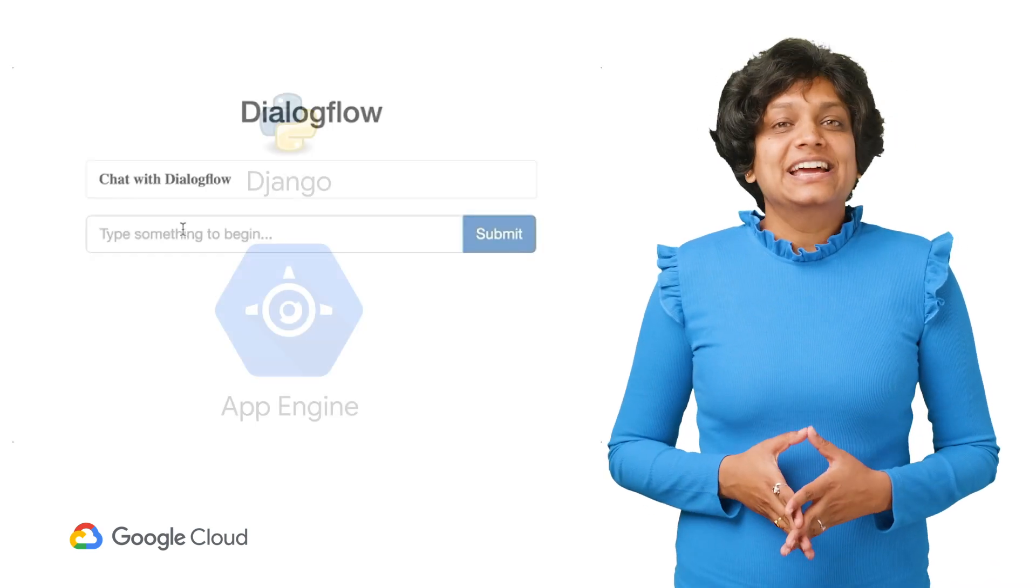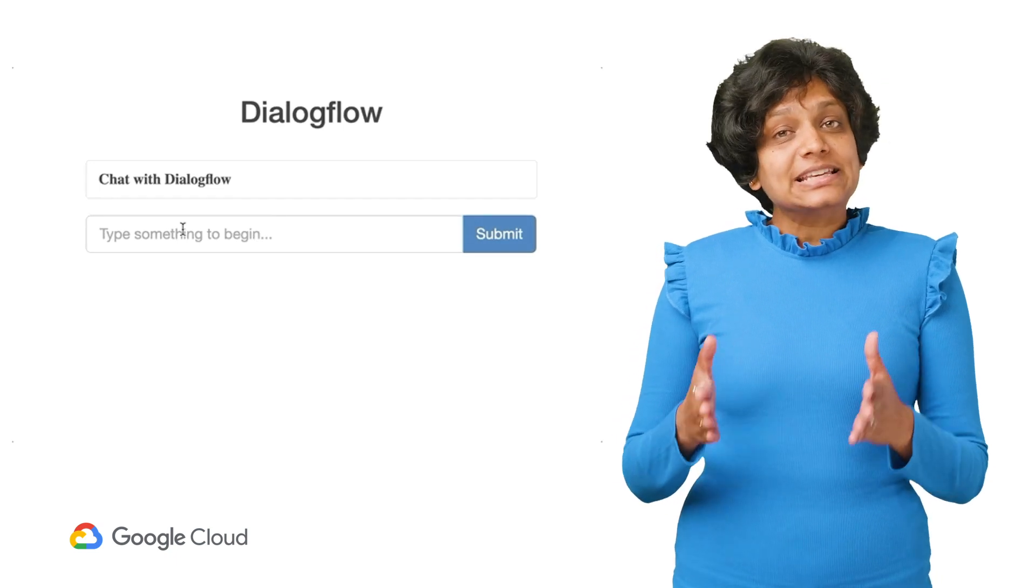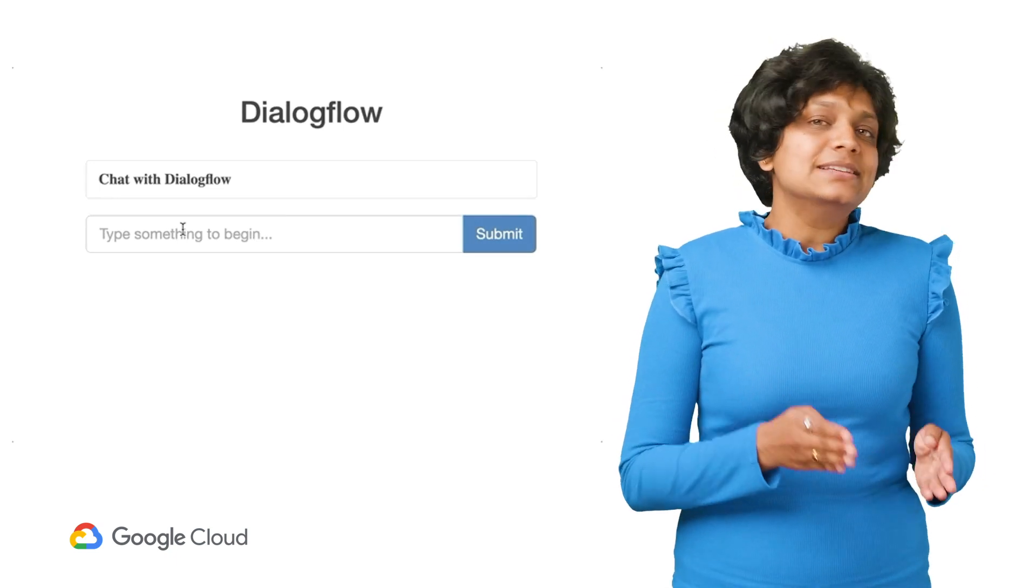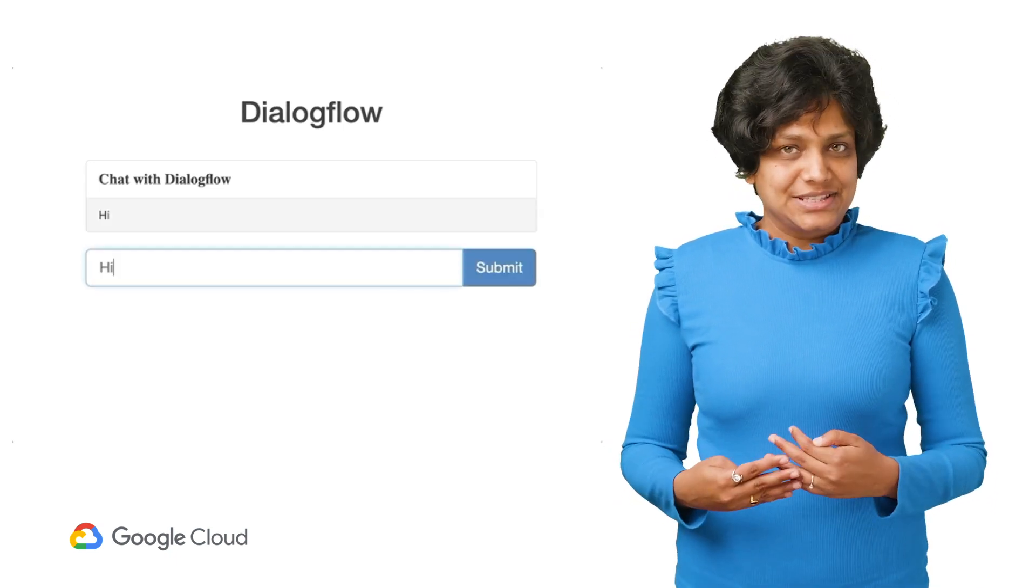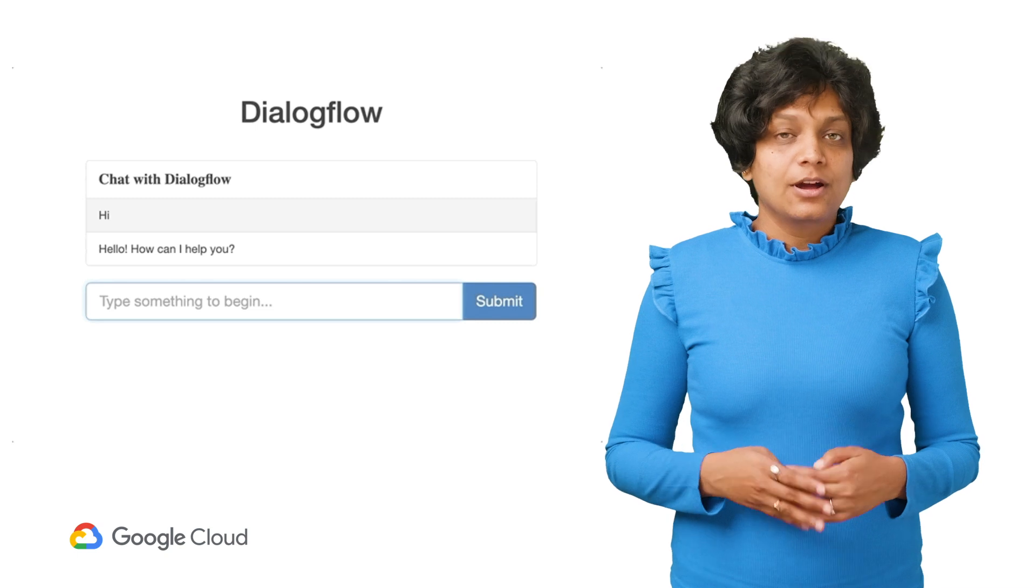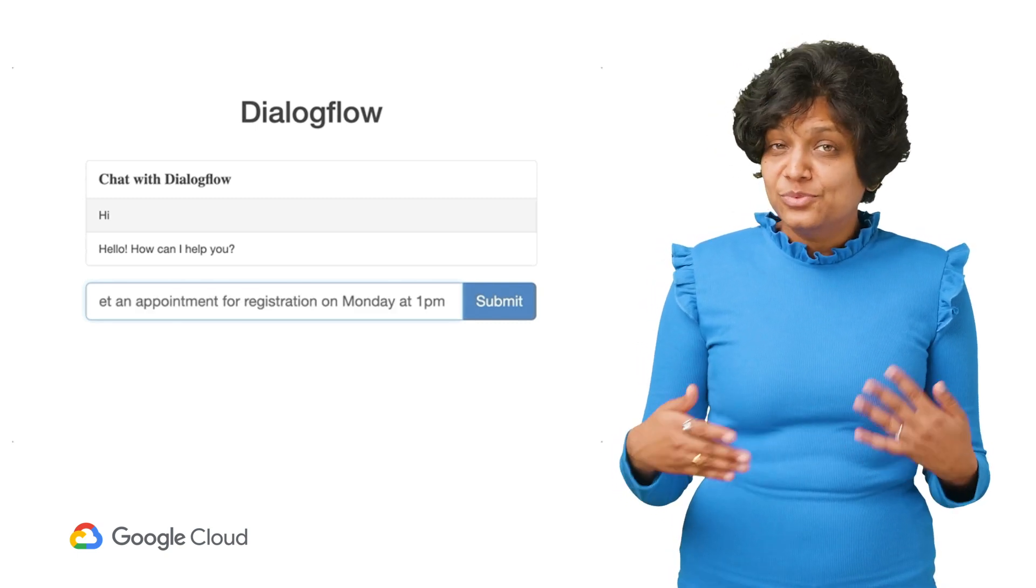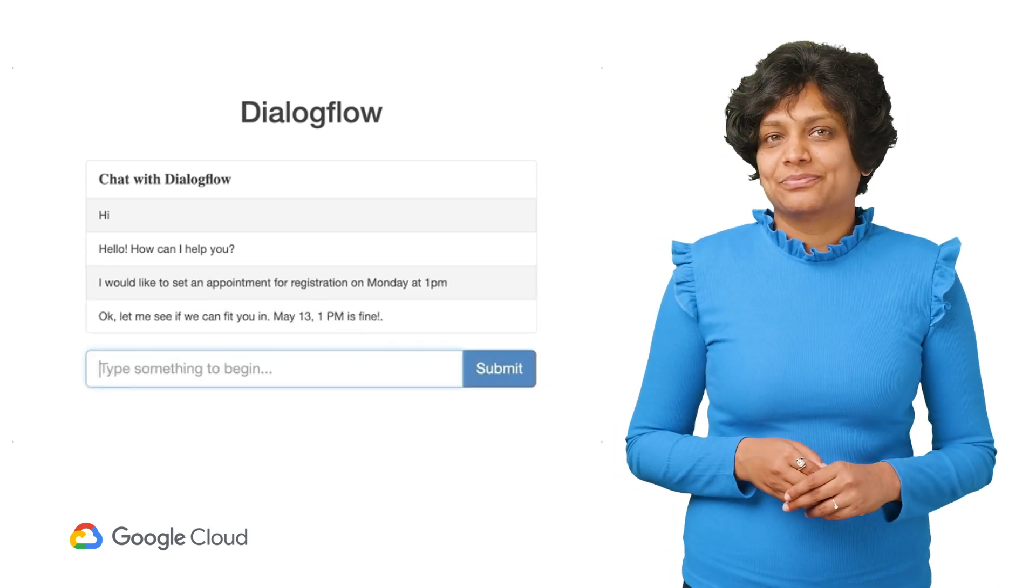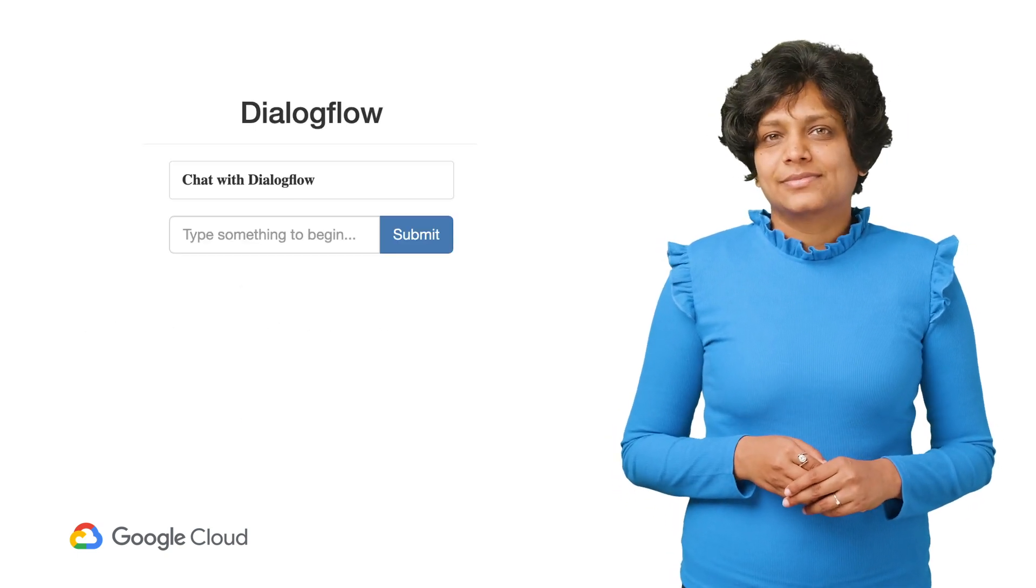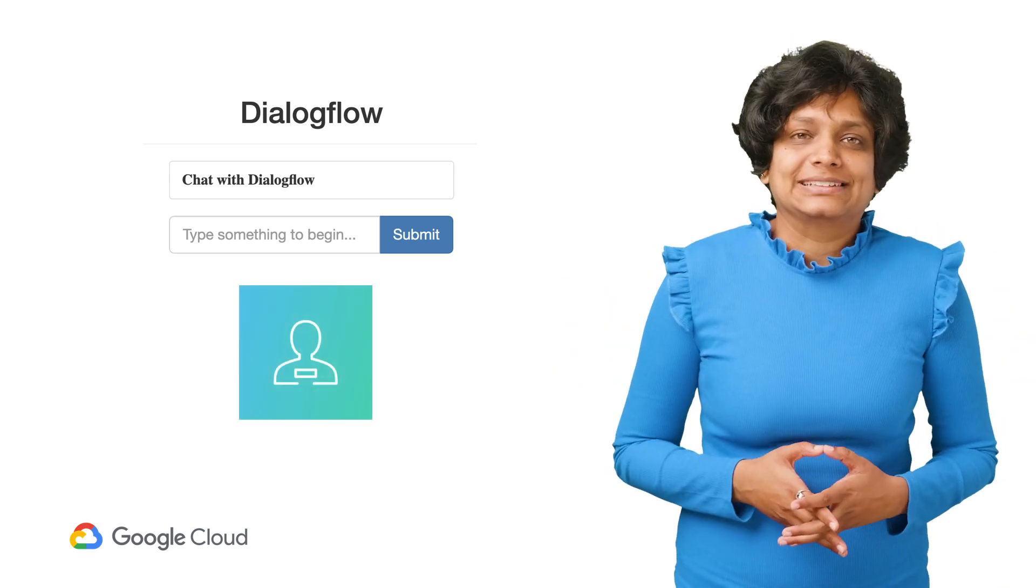But before we begin, here's what we are building. There'll be a text input and a submit button to send chat messages. All the messages back and forth will be visible on the chat window. All right, so let's see how this will work.